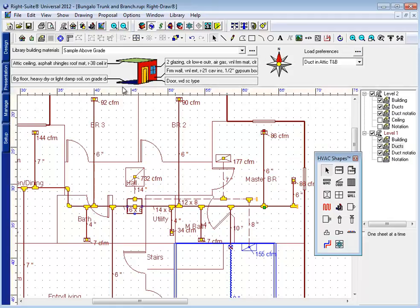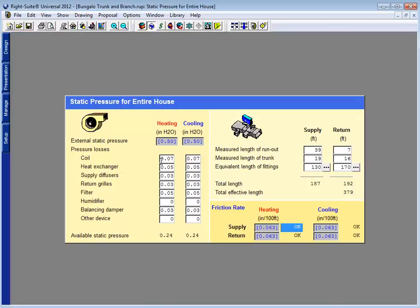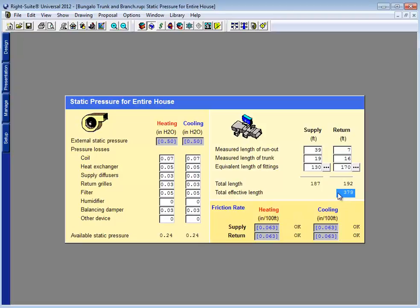And as I go back to RightDraw, I now see I have a 6-inch duct on 86 CFM. Now, 0.06 might be much lower than you're used to as a friction rate. We here at RightSoft do have customers who like to use a greater friction rate on their designs. You can do that, but it comes at a cost.